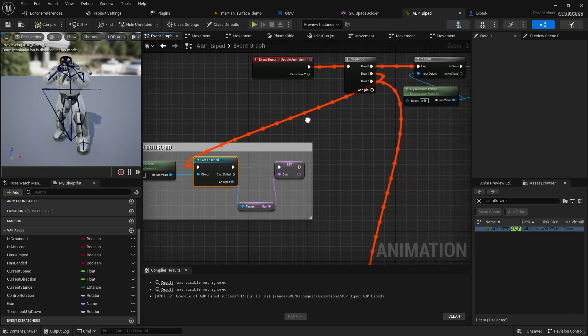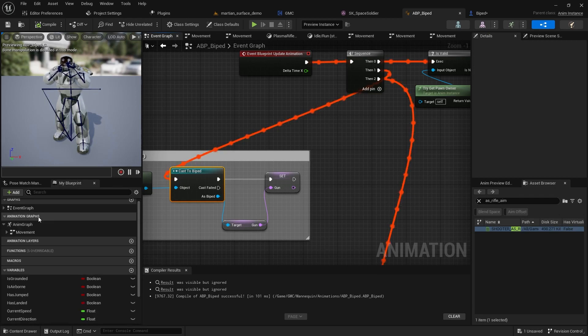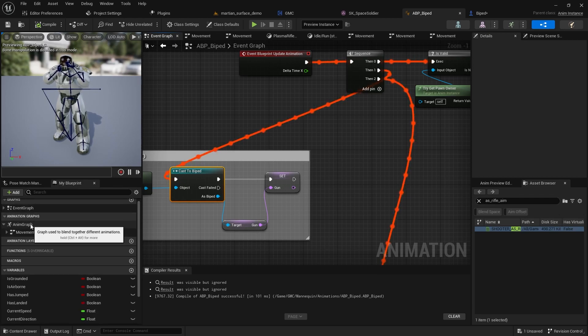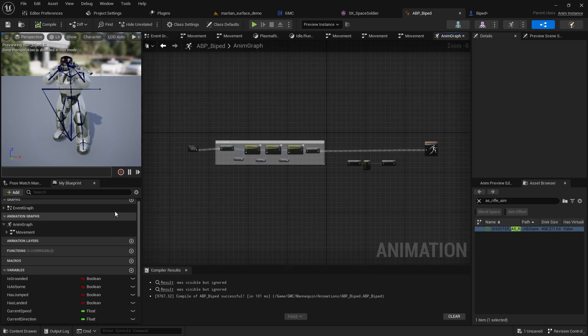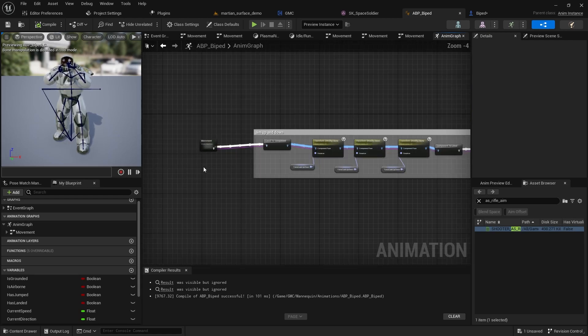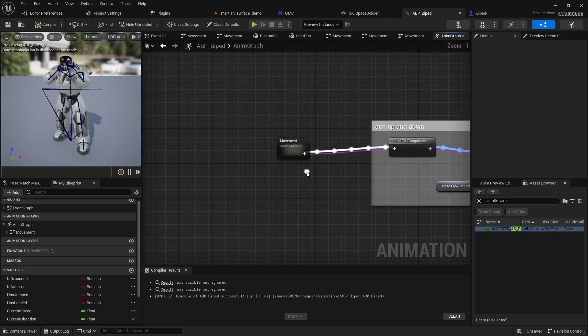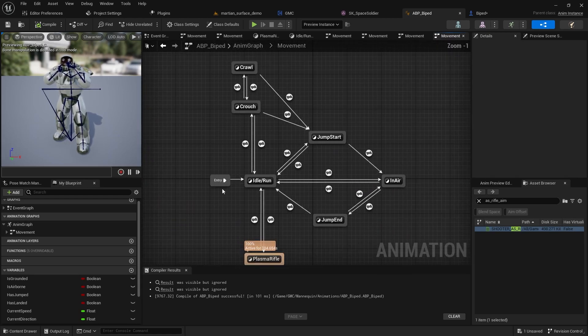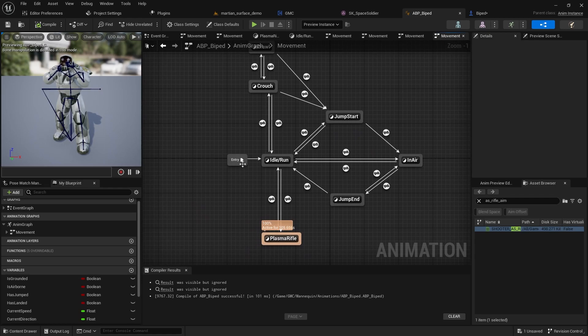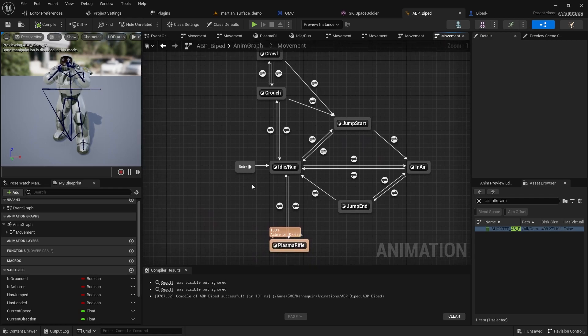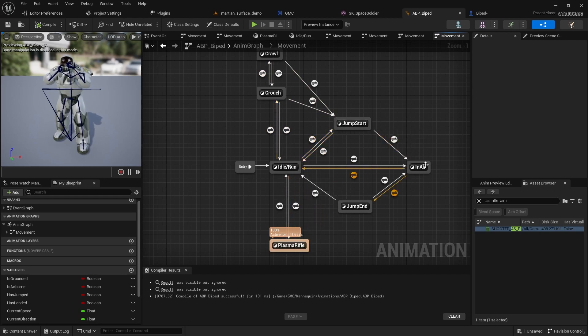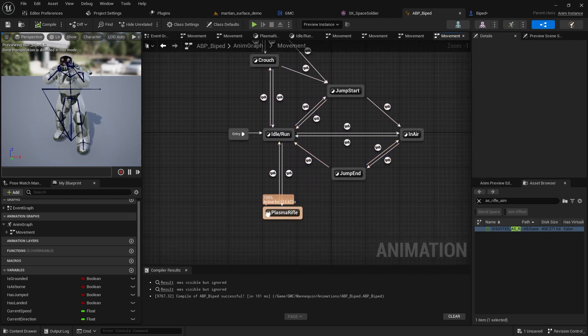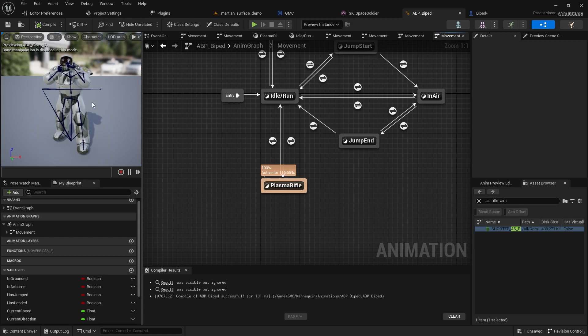Which is for plasma rifle or which is for handgun or minigun or whatever the different holding state is. But we're going to keep our legs the same. We're going to use our movement from our regular idle, like non-aiming state.